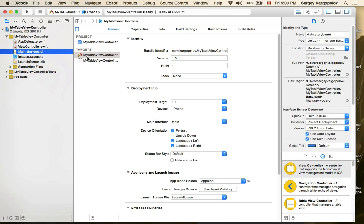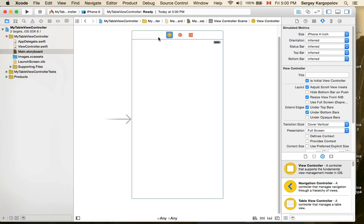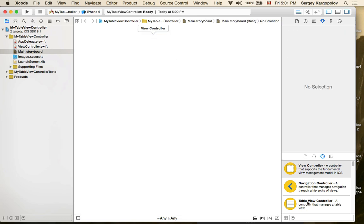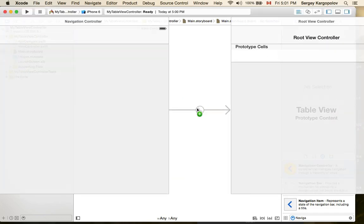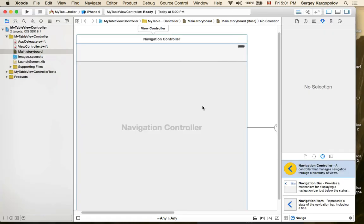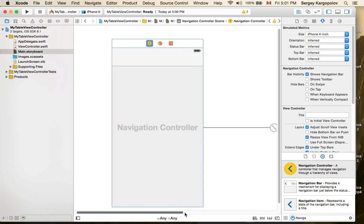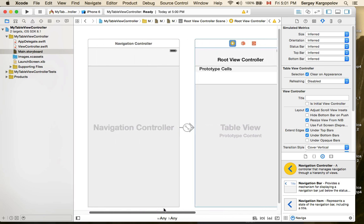I'll go to the main storyboard and resize the view controller for 4-inch. We don't actually need this view controller created by default — I'll delete it because we need a navigation controller. I'll go to the project library and search for navigation controller, then position and resize it to 4-inch.